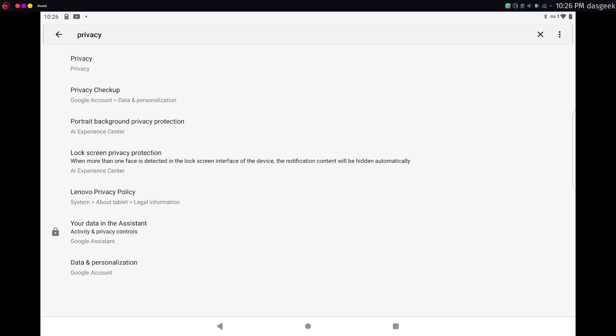Keep that off. Do not use personal assistants, but make sure you're going through all of your privacy settings in your device and turning that stuff off.